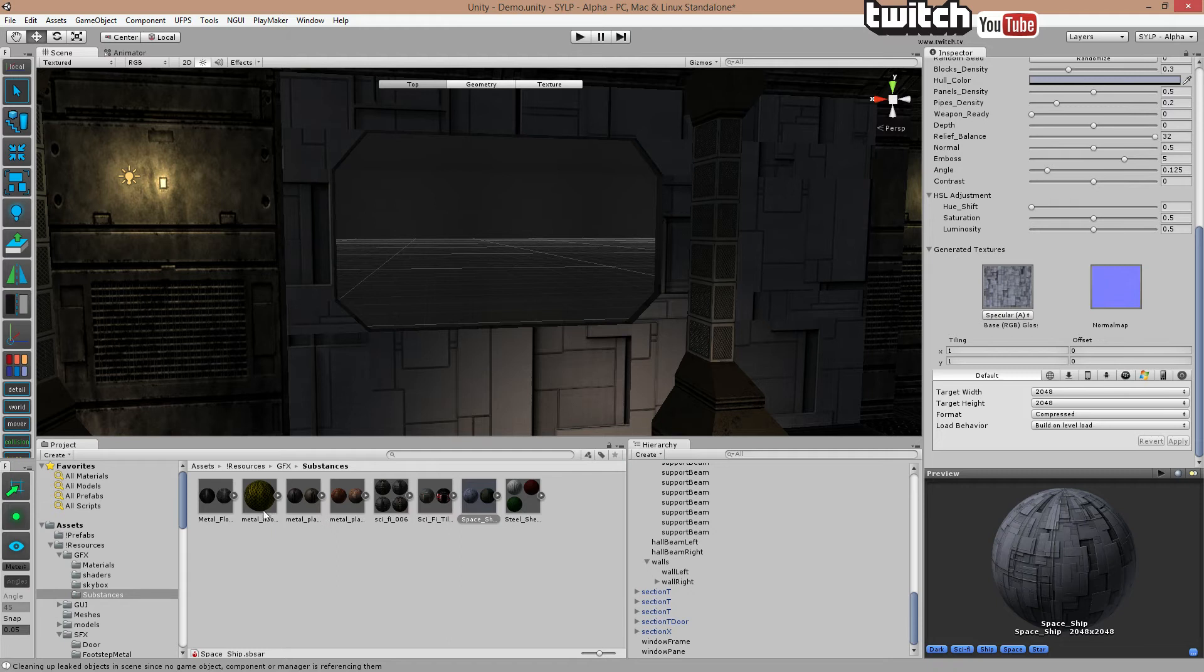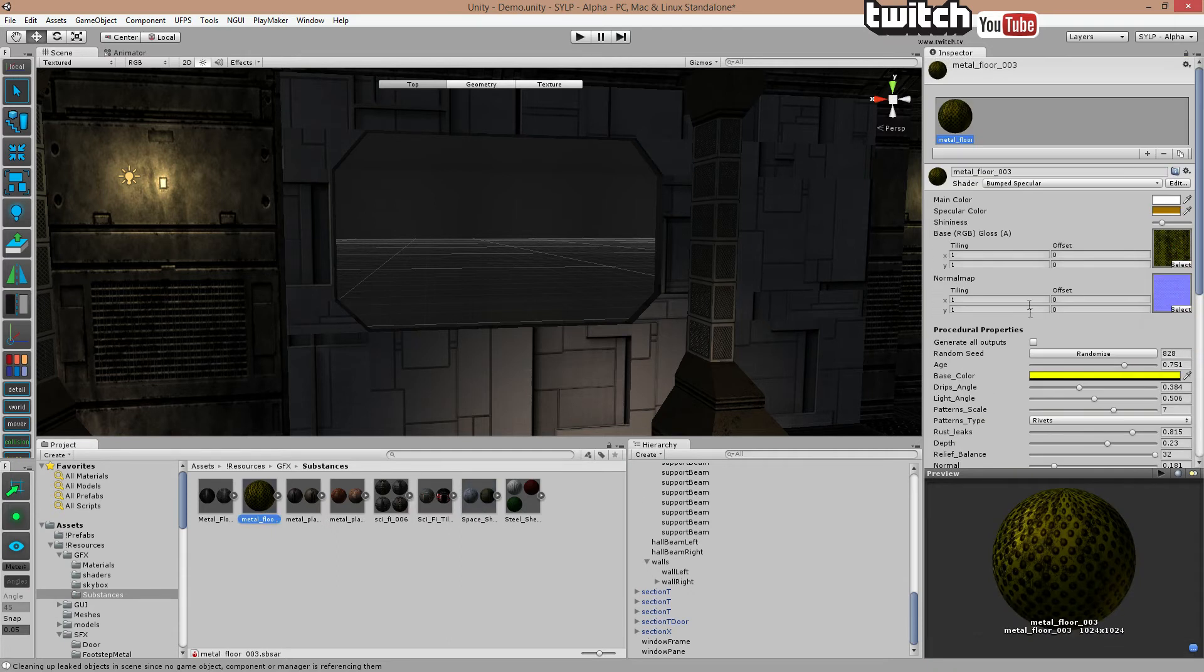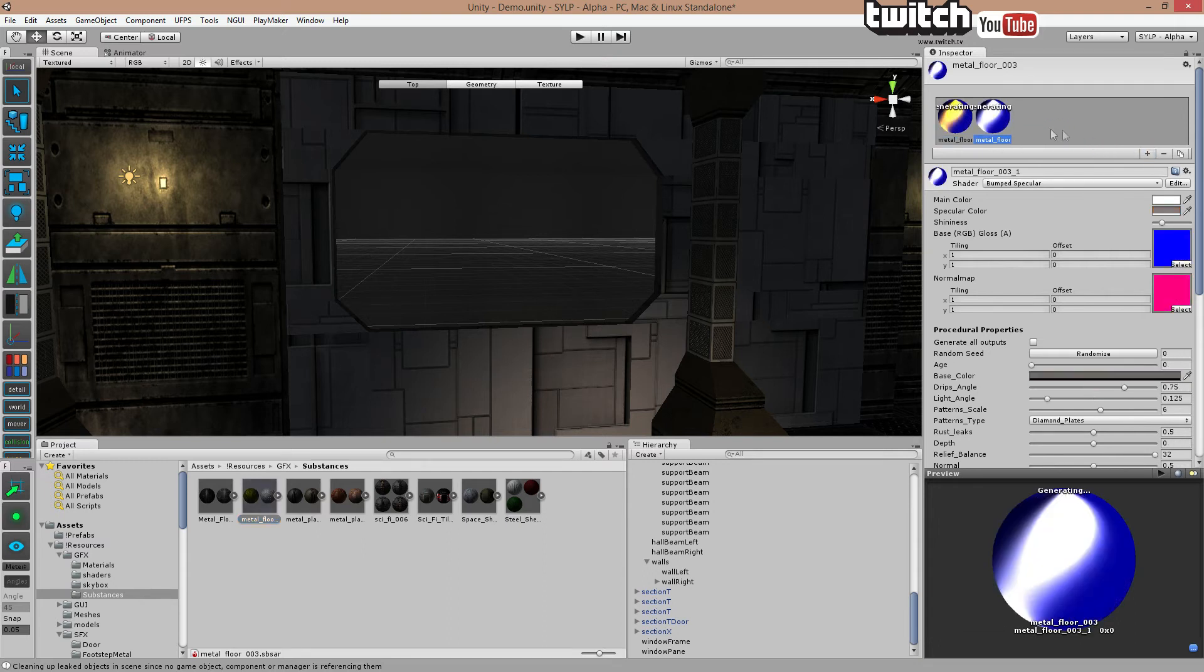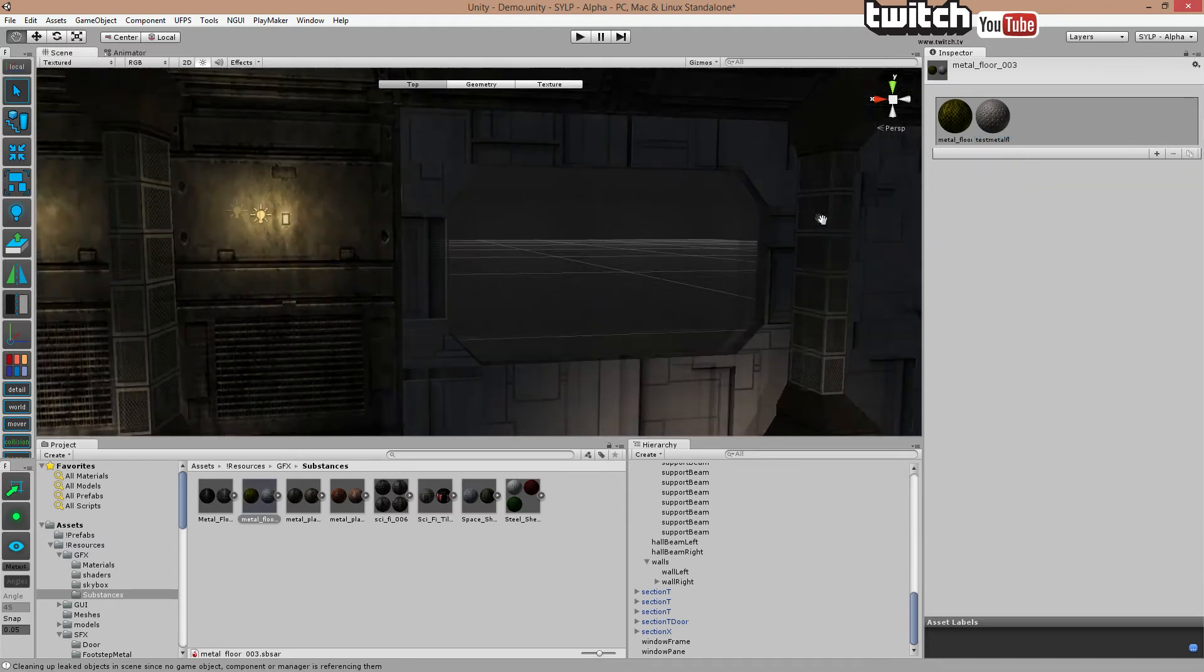That is what the SBSAR files are for to generate really amazing textures. And you can get them in all sorts. You can see I've got this. This one is special. Let's create a new one. We call this test metal floor. This is special. It's actually free, this one.